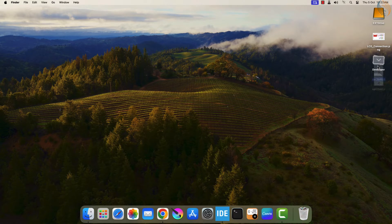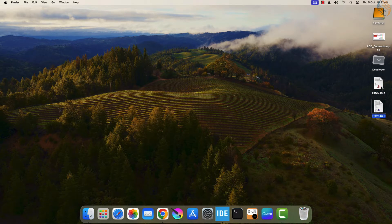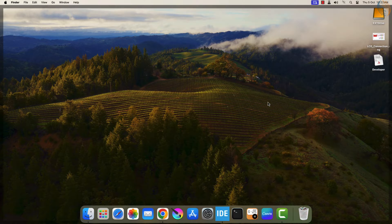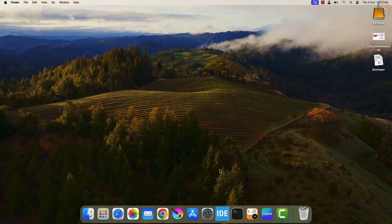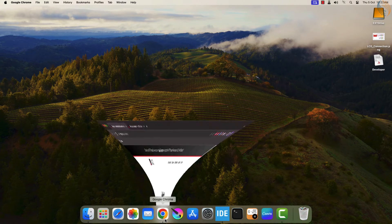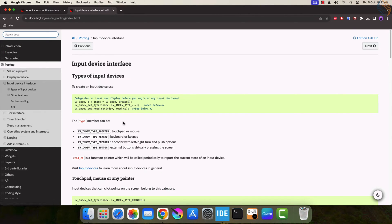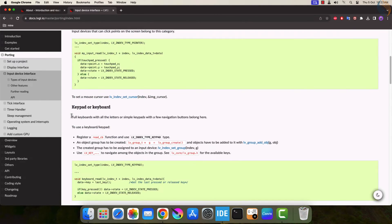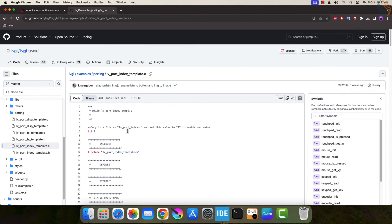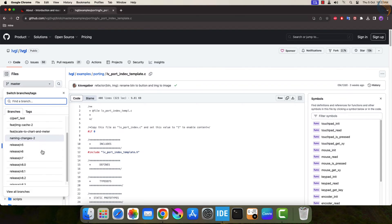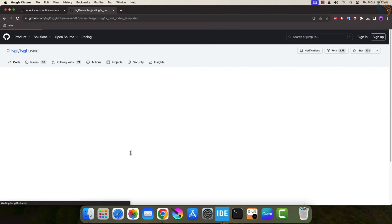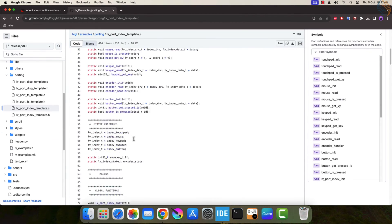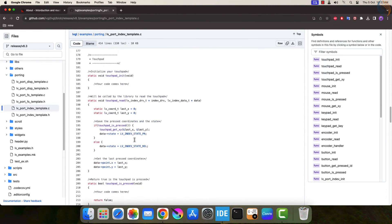Here I have the library files for the touch framework, that is, XPT2046. I hope you have the same libraries for the display you are using. Just like we used the template for the display driver, we will use another template for the touch driver. You can locate the template in the similar way by scrolling down the input driver interface page. Change the LVGL version to 8.3. Here you can see the template for the touch driver.